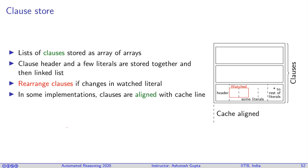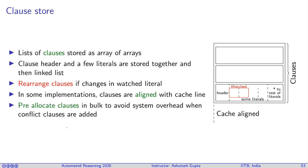In some implementations they are also cache aware. For example, each row which represents a clause is cache aligned. So let's suppose you have a cache which is, let's say, 32 words long or 128 words long, whatever the cache line looks like. You ensure that your memory allocation is in such a way that the clause is always aligned with the cache.